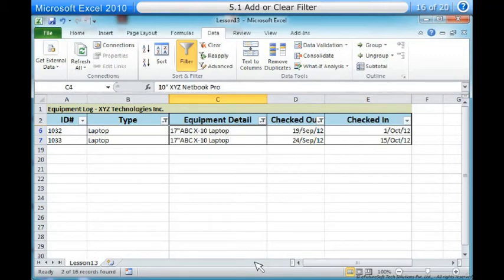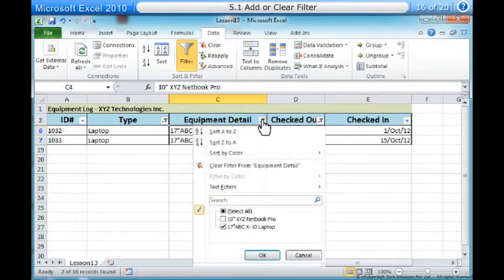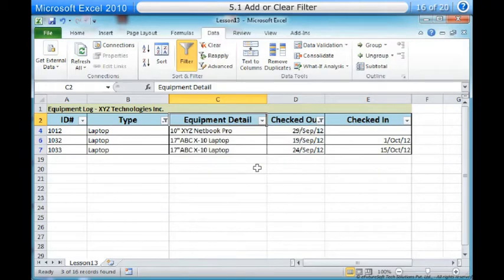To clear a filter. One, click the drop-down arrow in the column from which you want to clear the filter. Two, choose Clear Filter From. Three, the filter will be cleared from the column. The data that was previously hidden will be on display once again. To instantly clear all filters from your worksheet, click the Filter command on the Data tab.